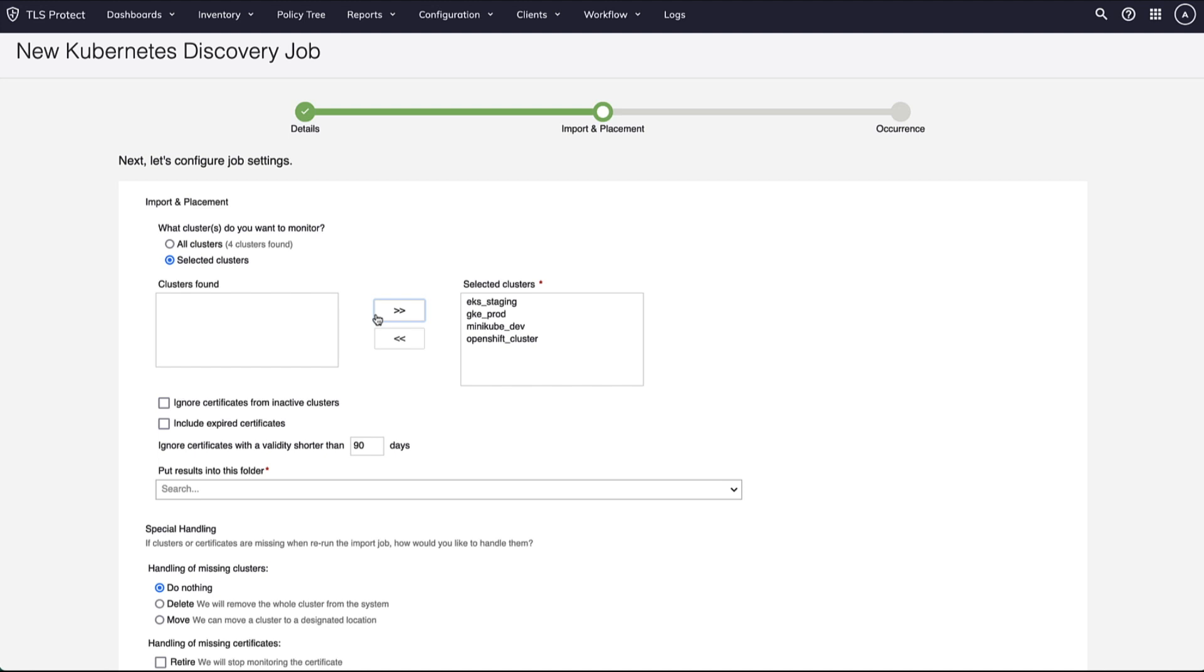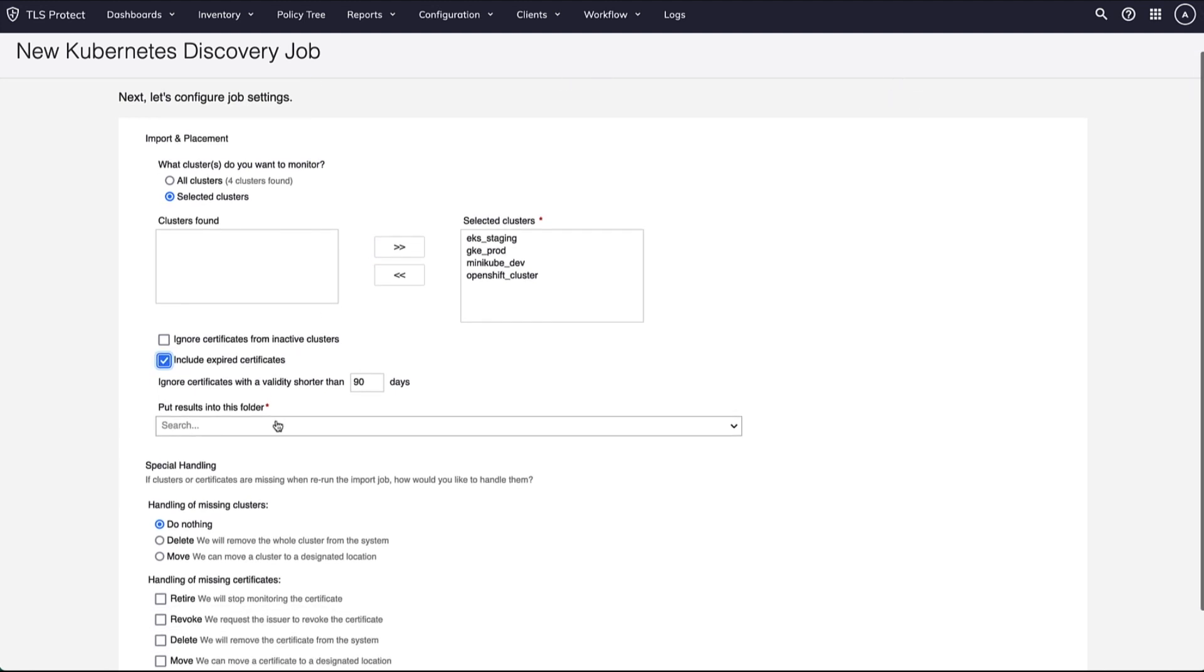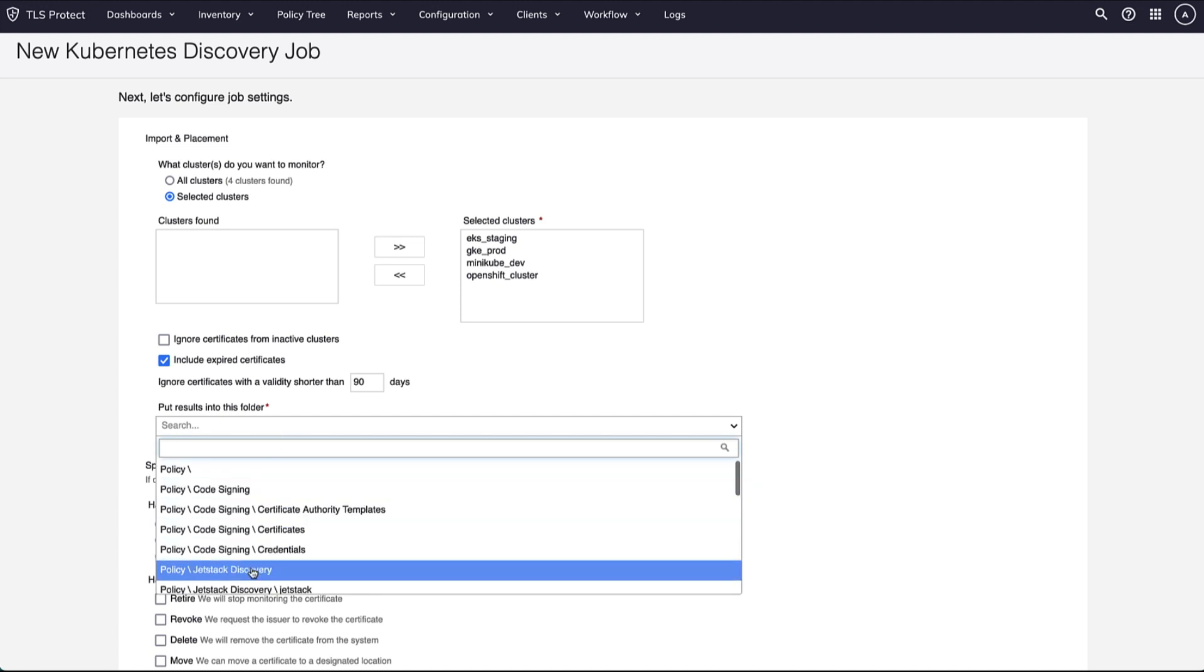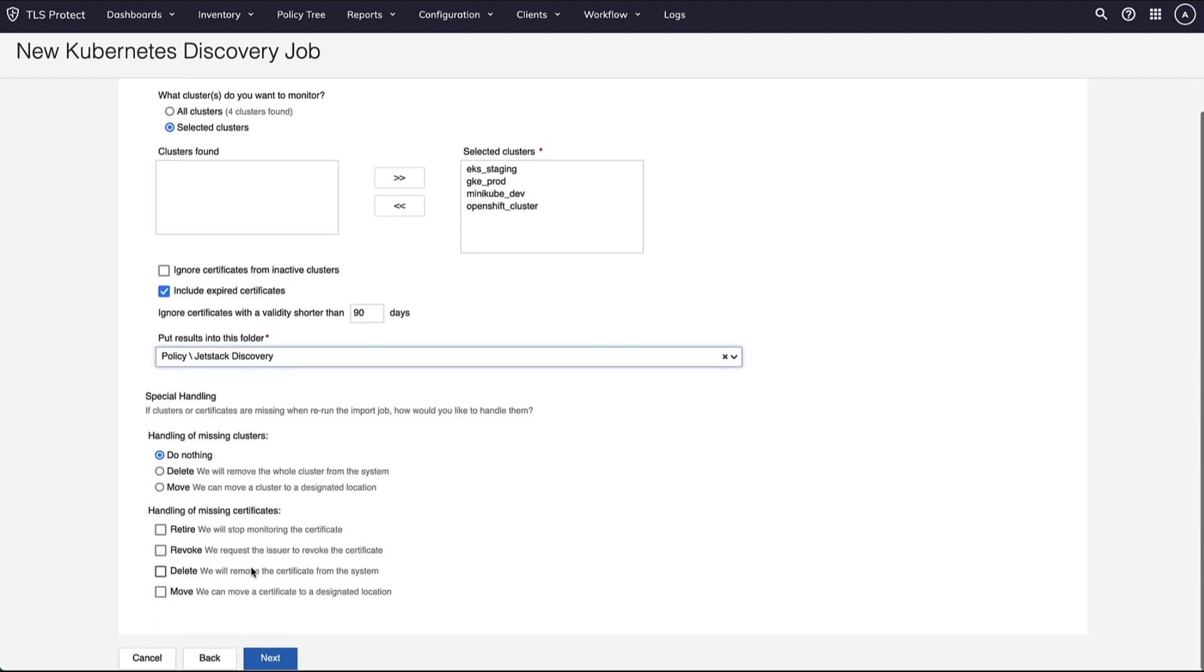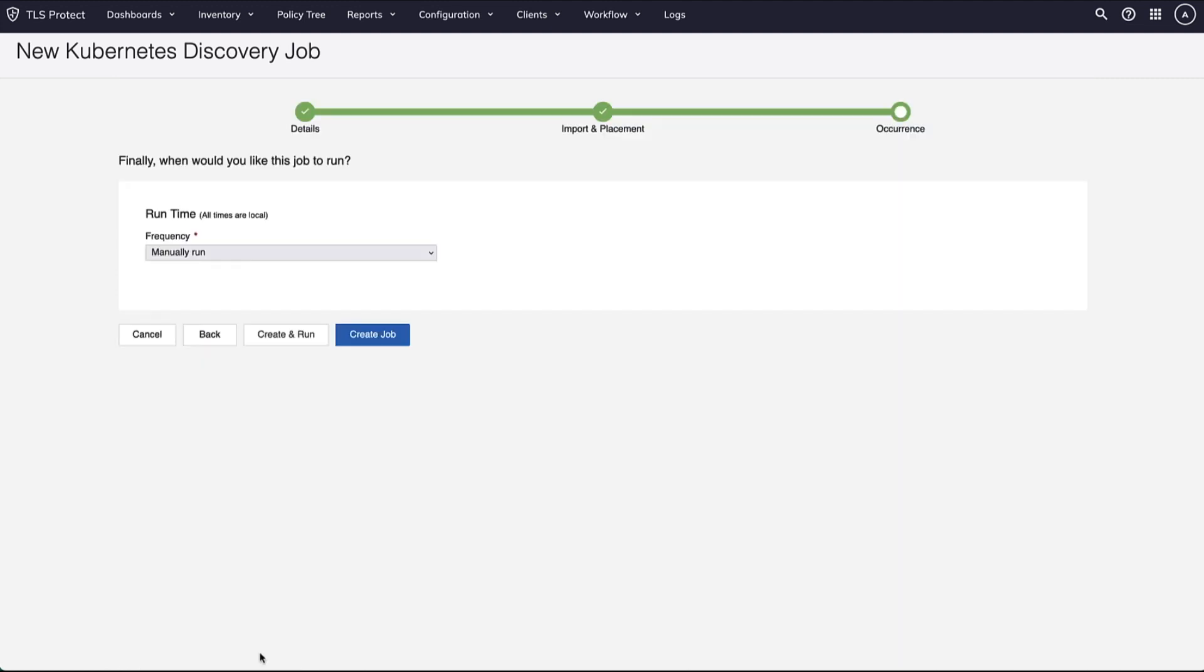It can detect and report on enterprise security policy violations such as self-signed certificates, unauthorized certificate issuers, and ingresses at risk. Venafi Jetstack Secure is integrated with Venafi TLS Protect.